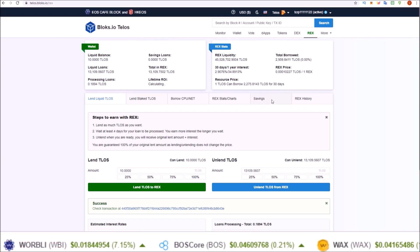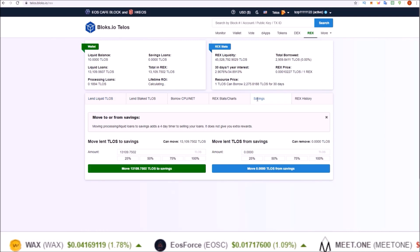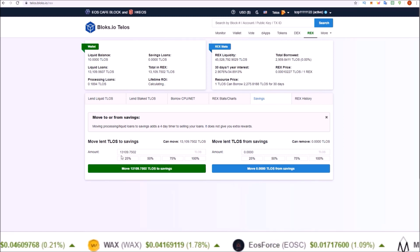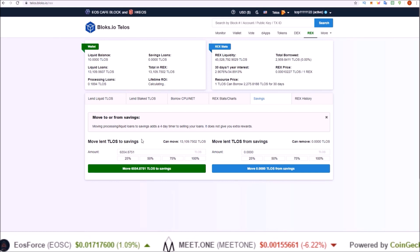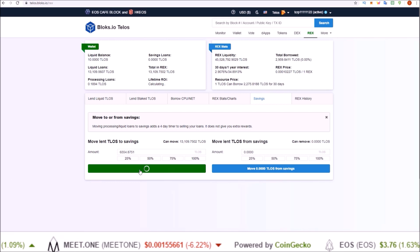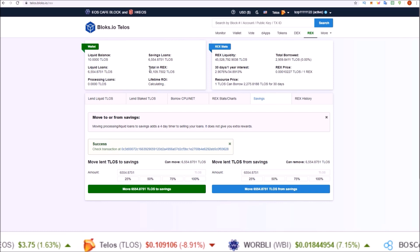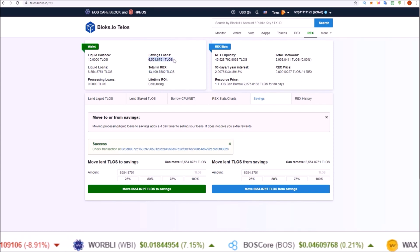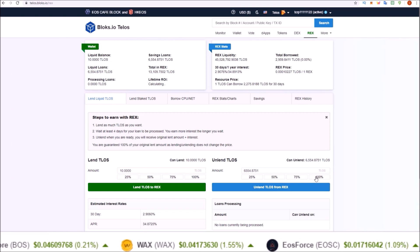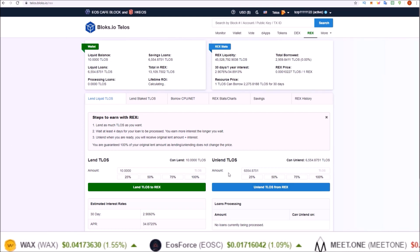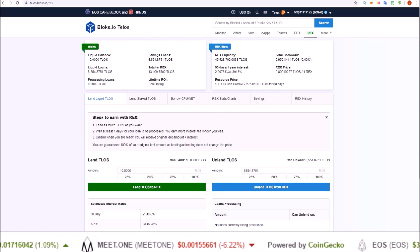This is where the savings feature comes in — that button right here, Savings. When you send REX to savings, they're locked. So I'm going to move half of these Telos in REX into savings. Move lent TLOS to savings — I hit 50% to move half of those into the REX savings account. Now you can see what happened: half is in savings and half is liquid. If I go back to Unlend TLOS, the max amount I can unlend is that 6,500 worth of TLOS still in liquid REX.